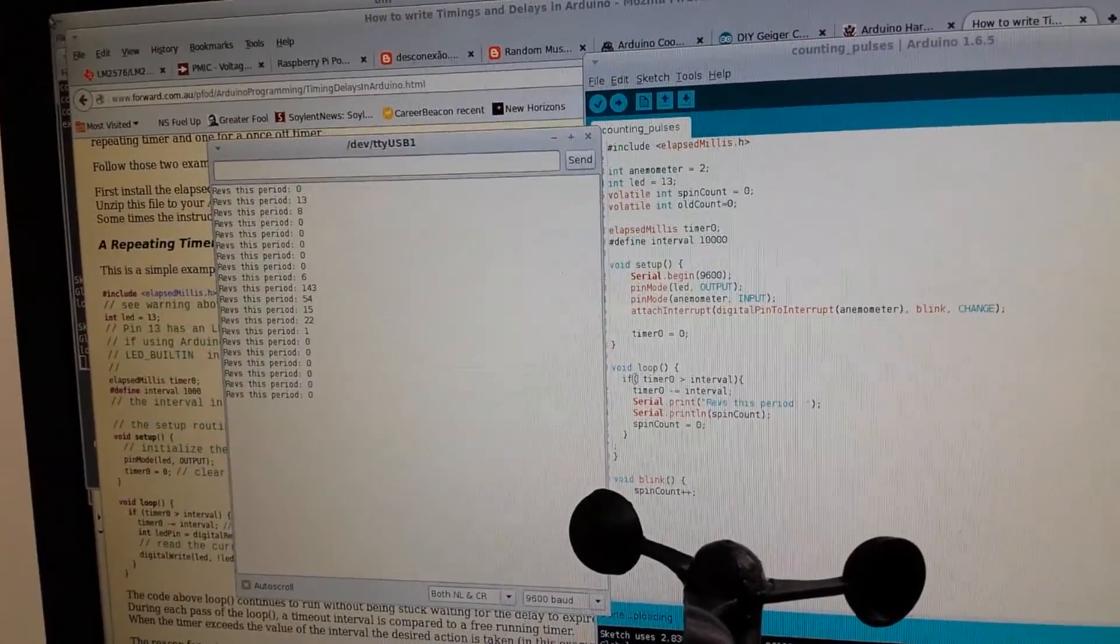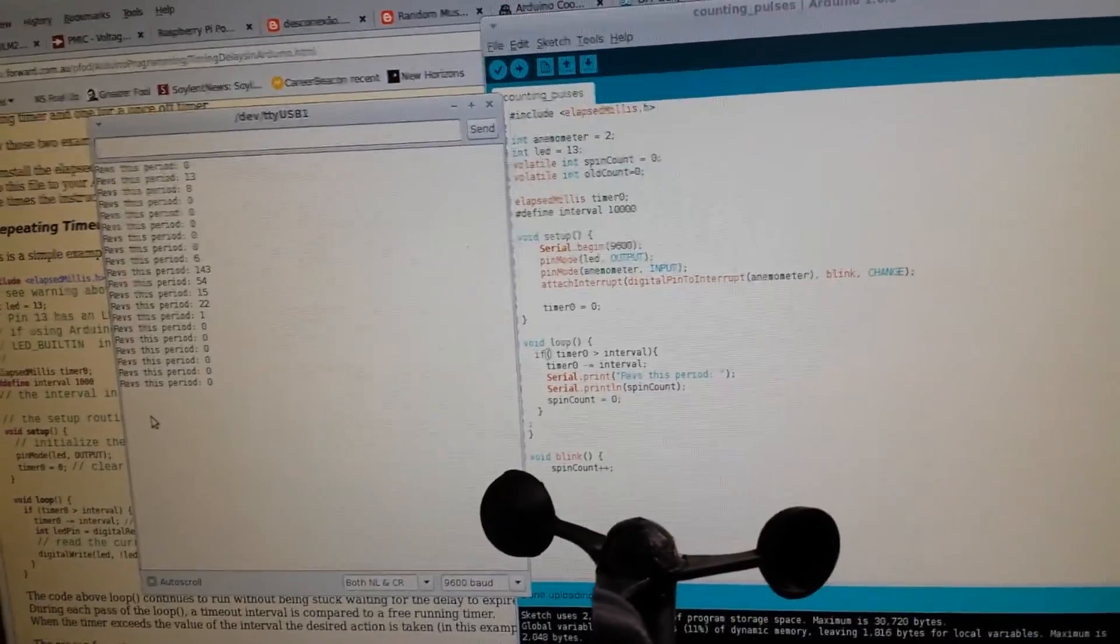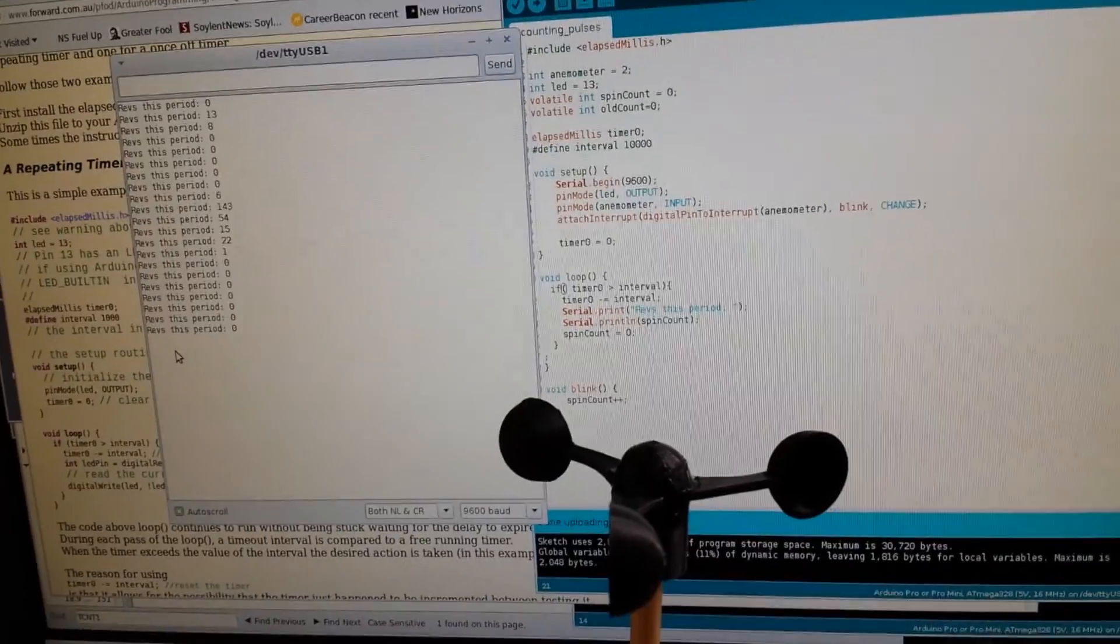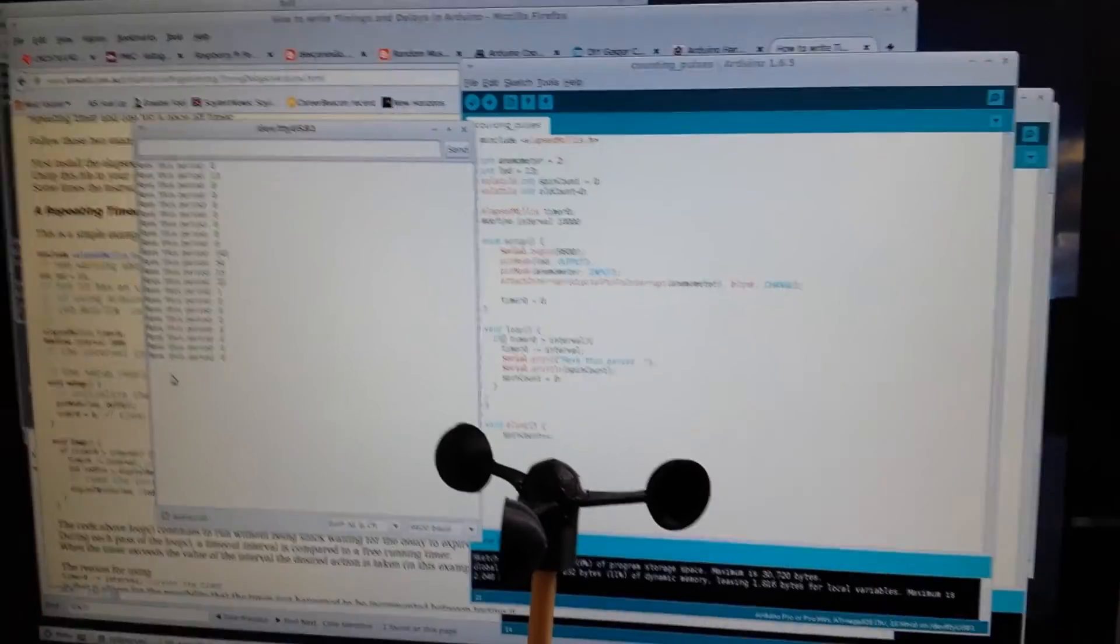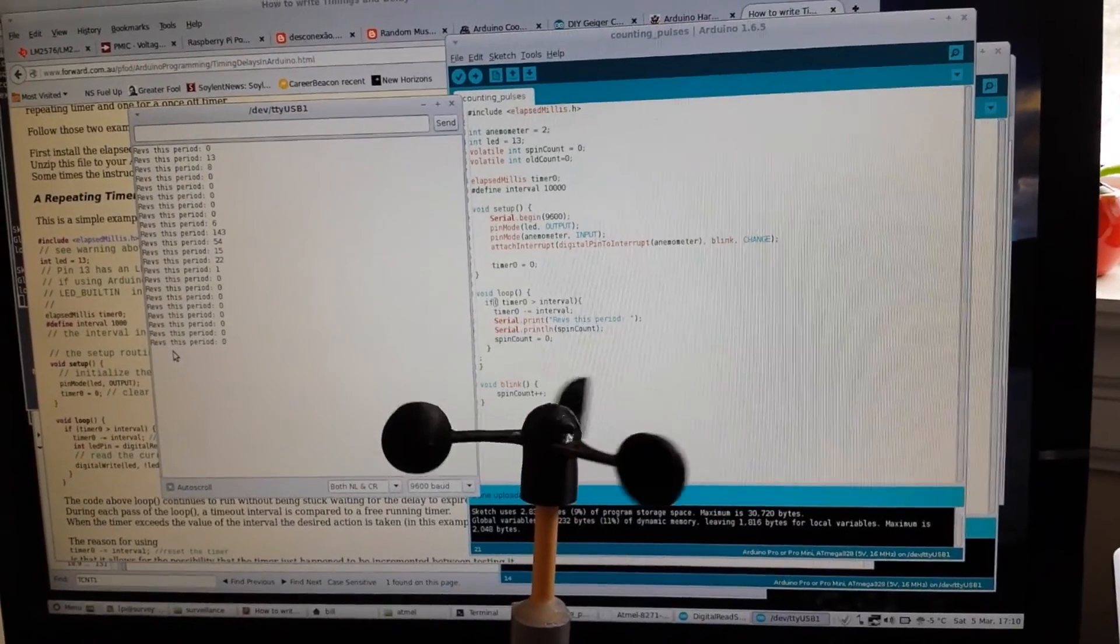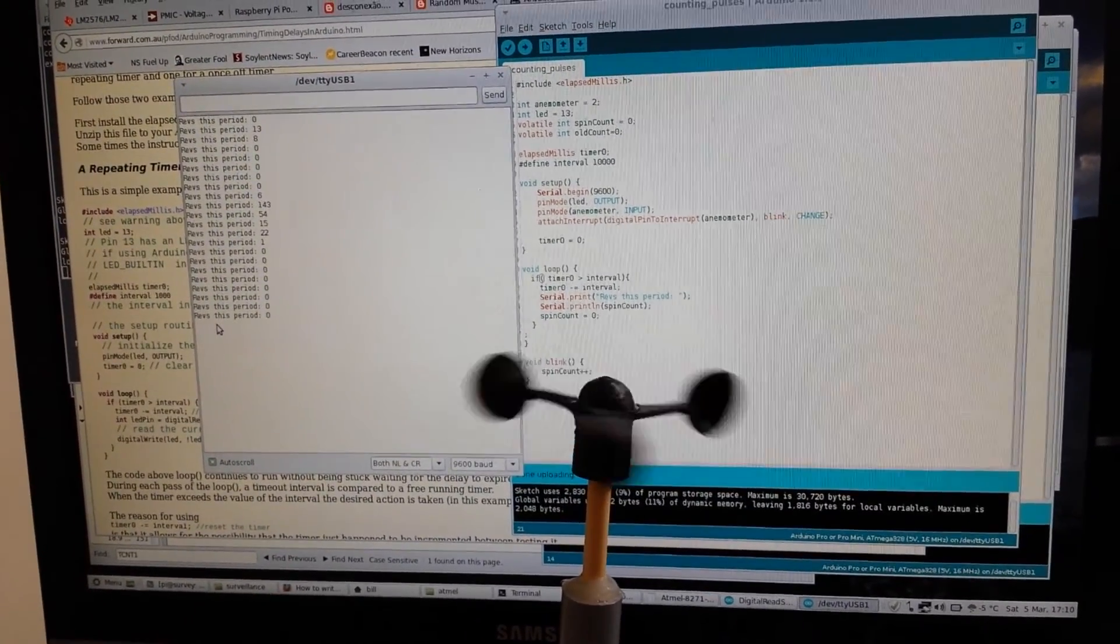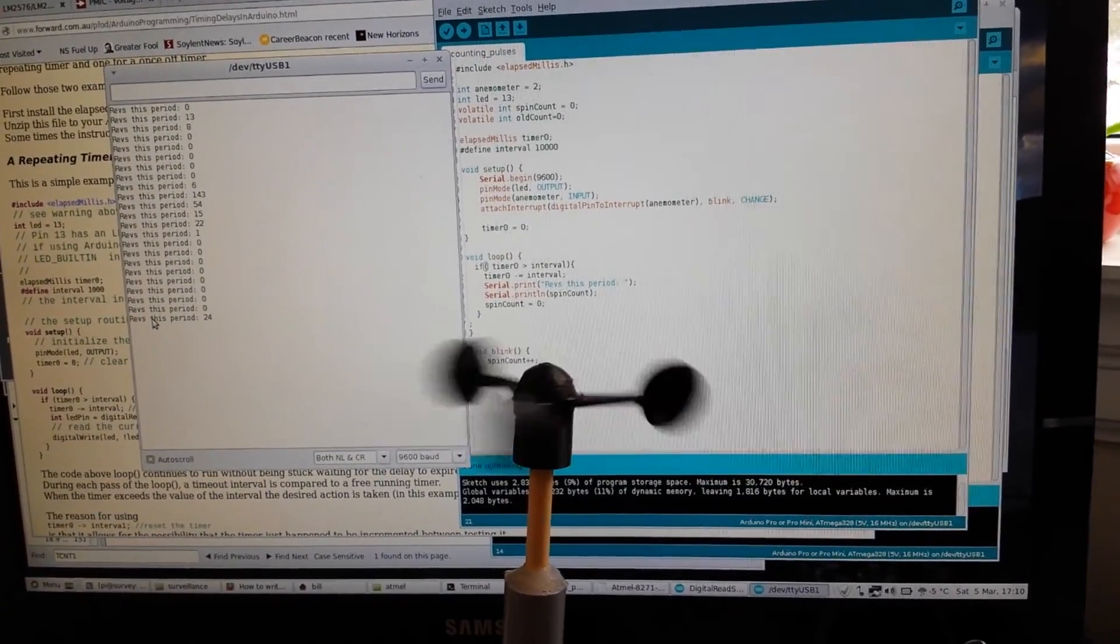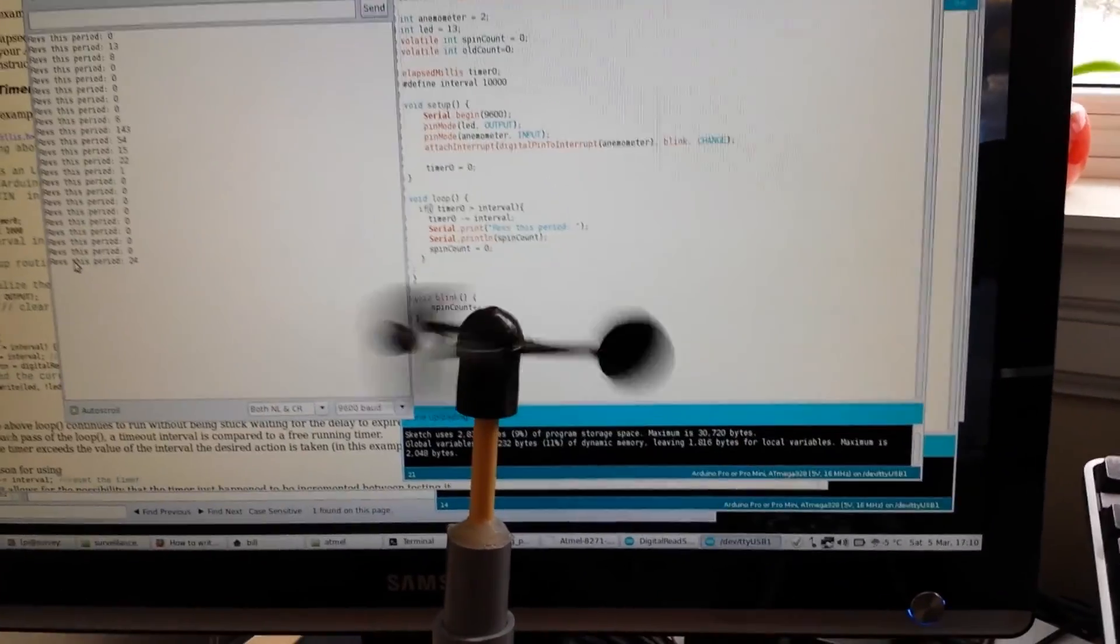Yeah, so if you look over here in the output window, we're outputting how many times the denominator goes around every 10 seconds. We've got a bunch of zeros there, and if we make some wind... 24, and it can make a lot more wind.